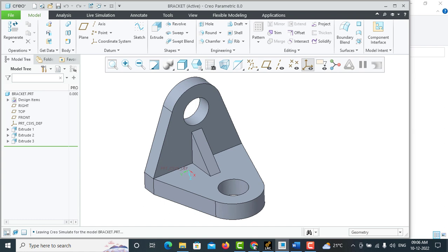Good day to all. This is the bracket we are going to analyze by using ANSYS APDL program, and I will show you how to post-process the results and how to add text in the ANSYS graphics window.